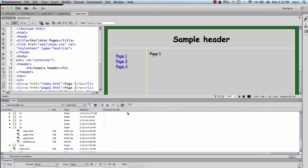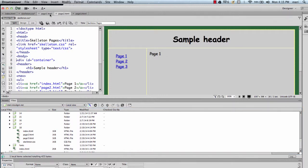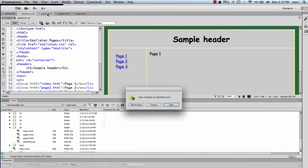Okay, so now I have index, page two, and page three. And they should all be identical, and all their links are going to work, and we're going to prove that right now.